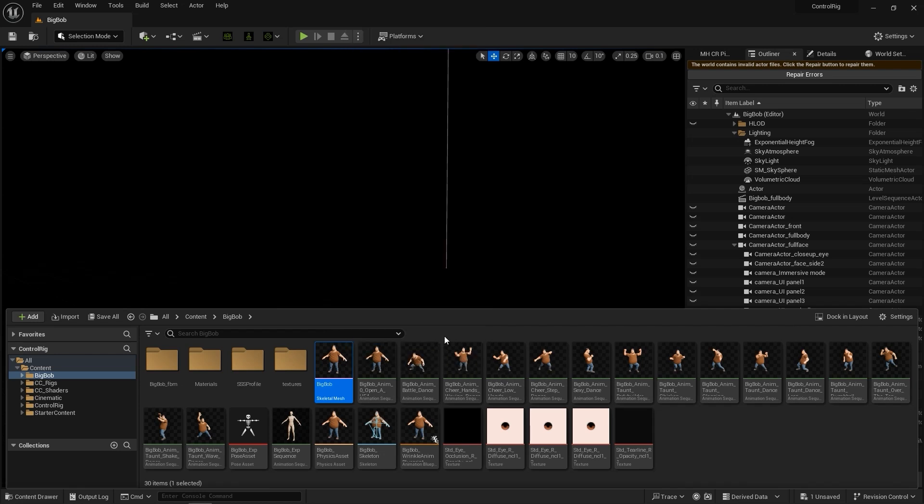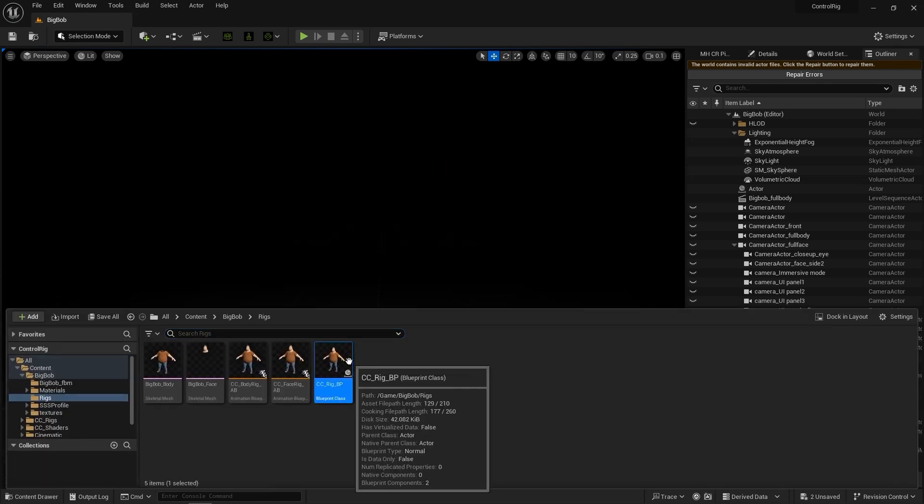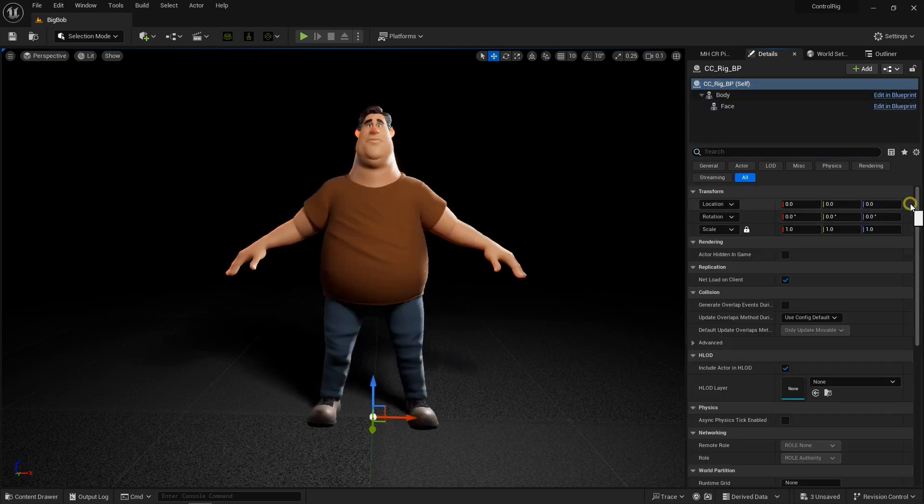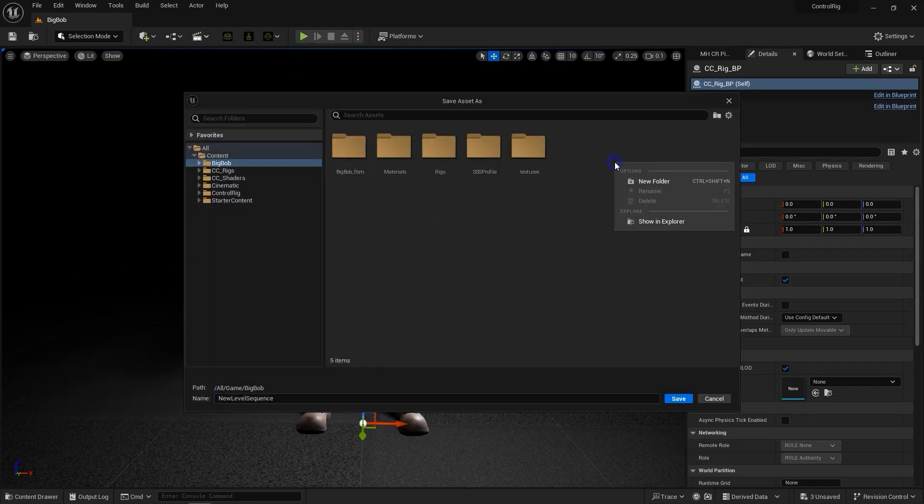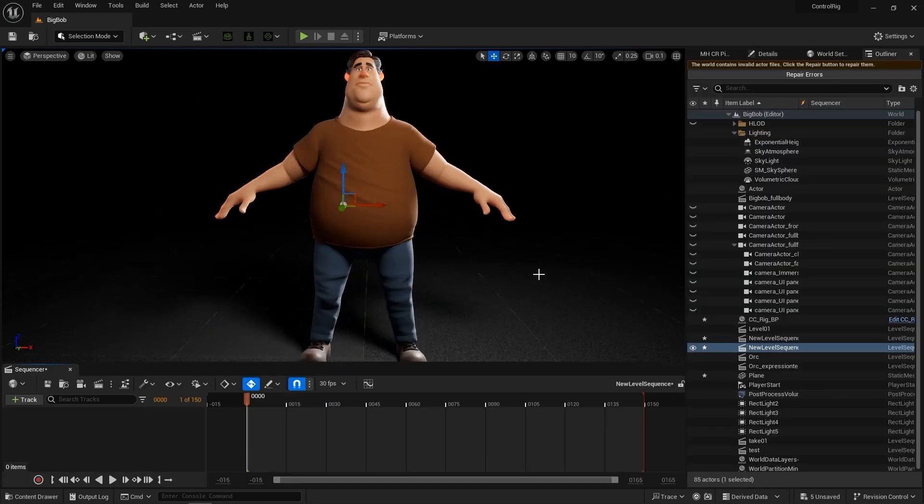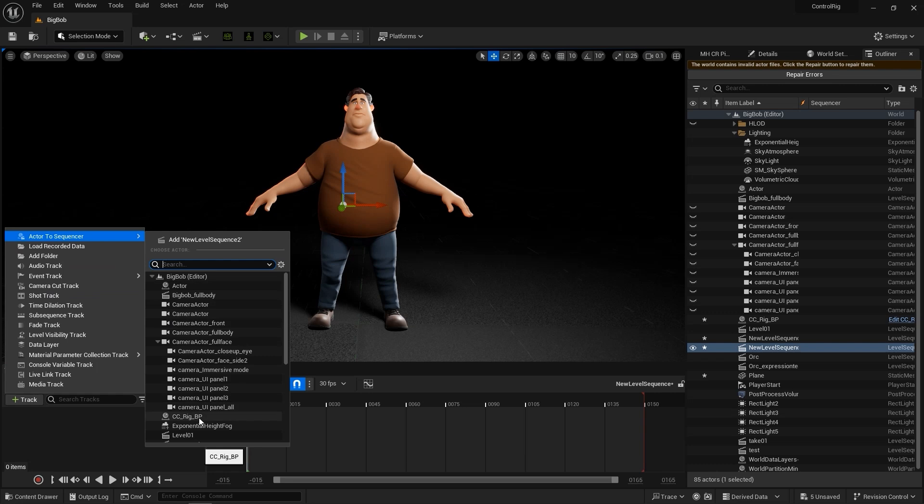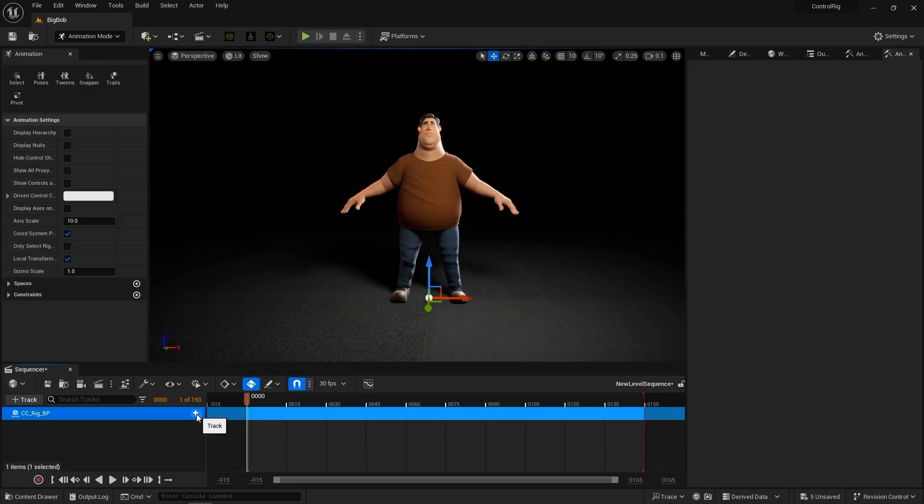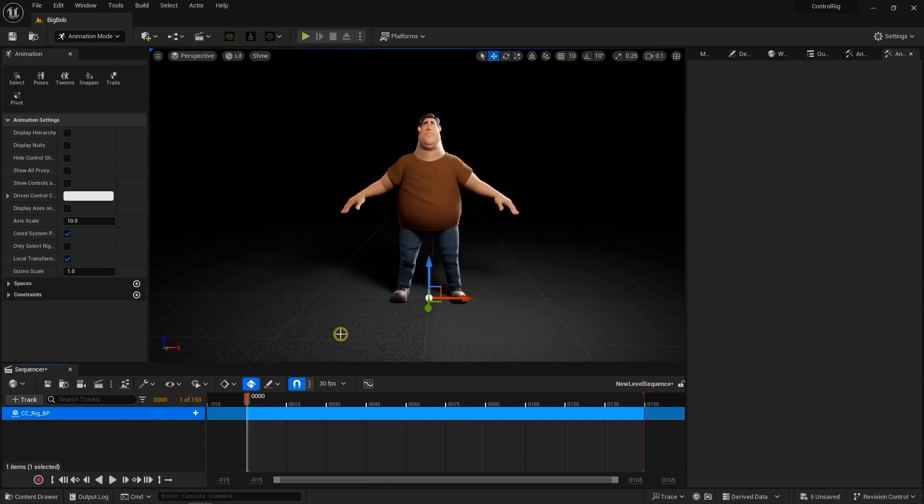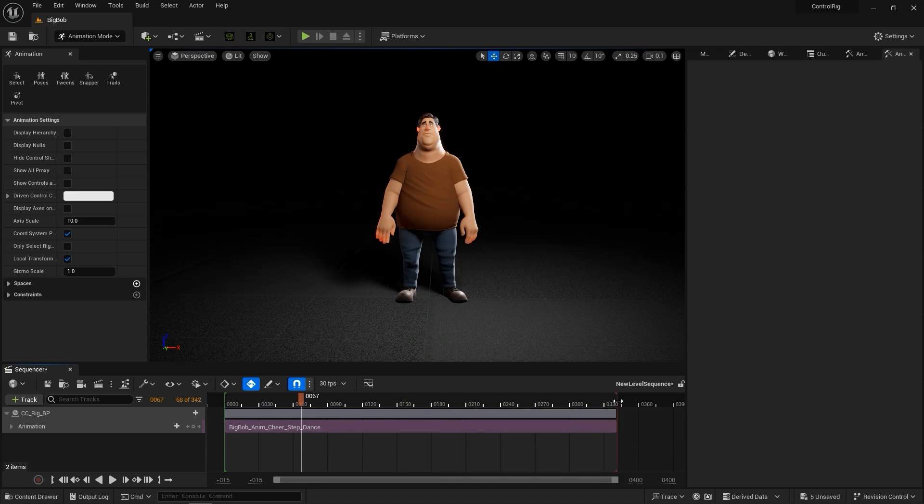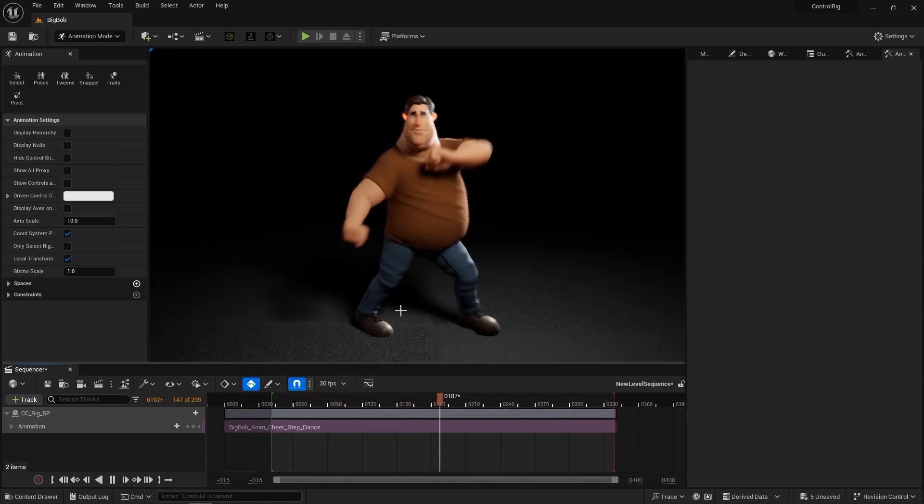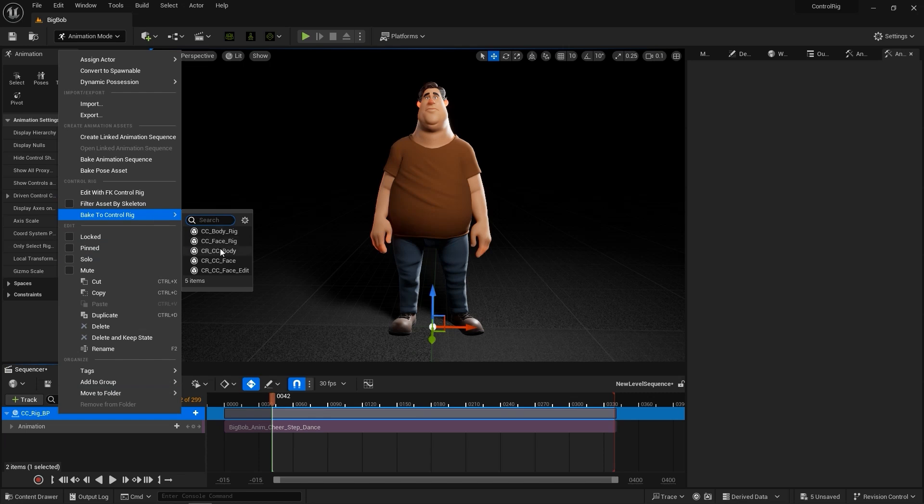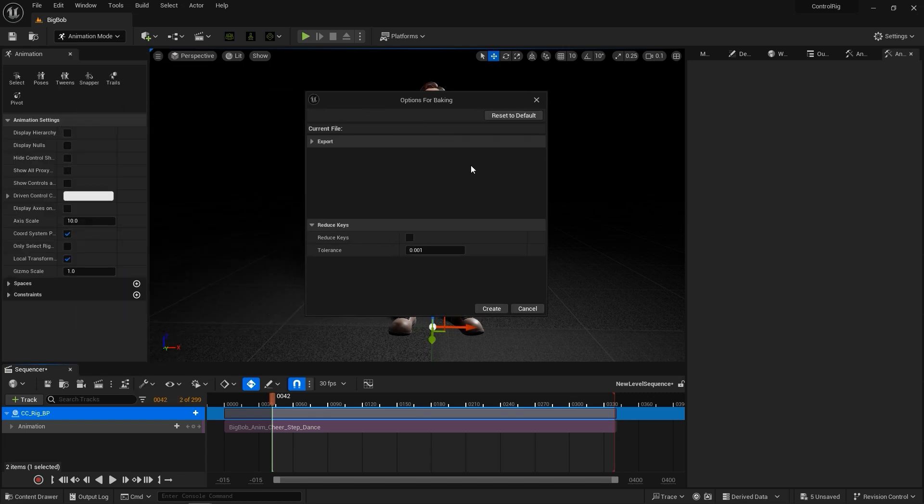From there, drag the CC Rig Blueprint into the scene and get your lighting and position set, then go up and add a new level sequence. Add the CC Rig BP track and delete any other unnecessary tracks, then click on the plus button on the CC Rig BP track to add an animation. Adjust the active area of the timeline to cut out the beginning transition frames, then go ahead and right-click on the Blueprint track, uncheck Filter Assets by Skeleton, then bake it to CRCC Body. This will present the Control Rig and generate some keyframes that we can use for editing.